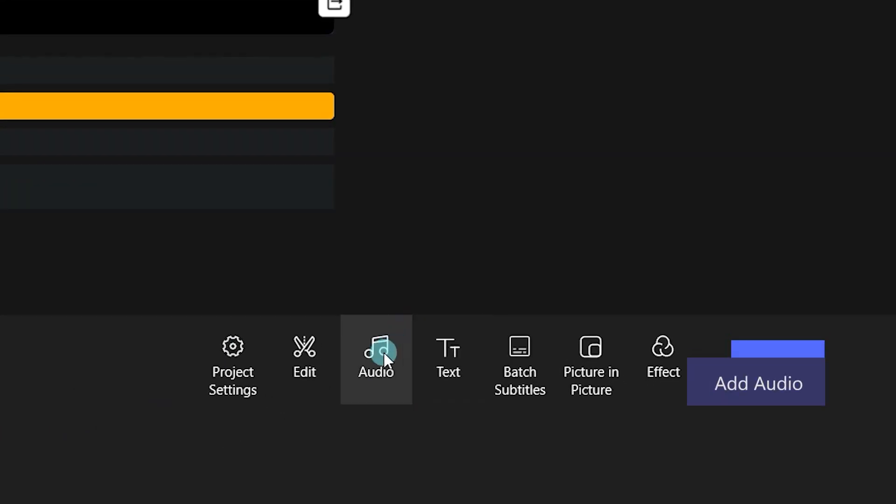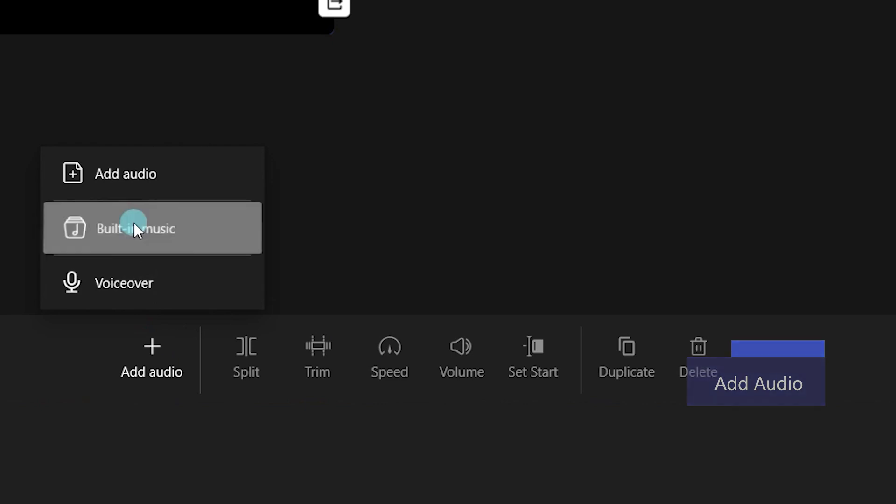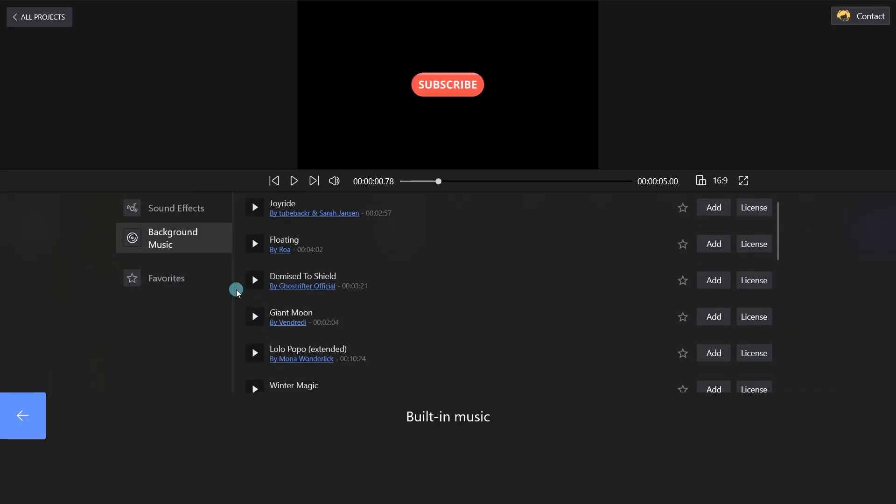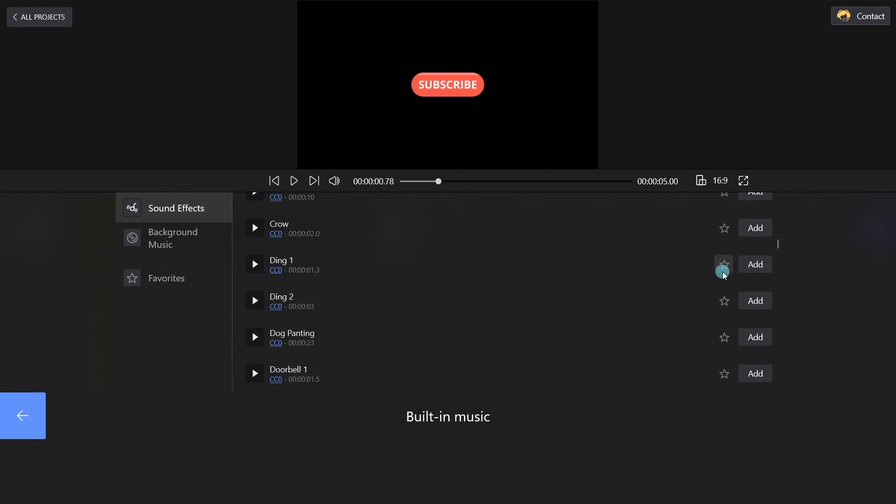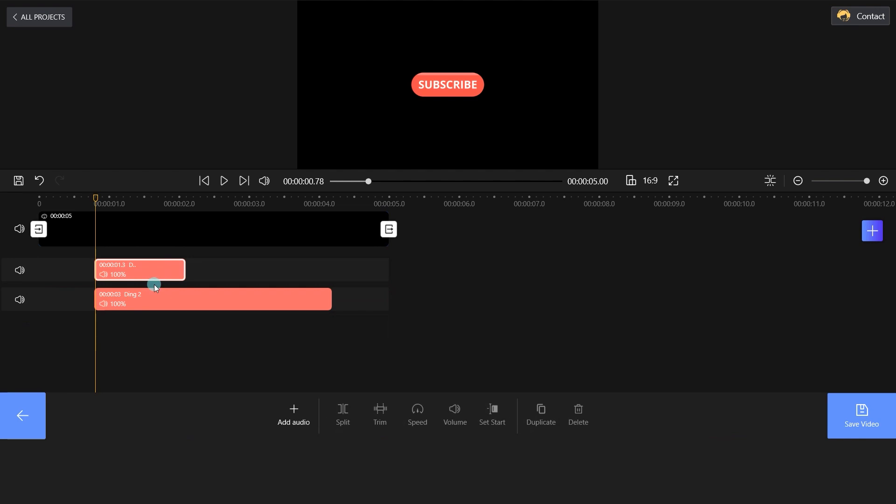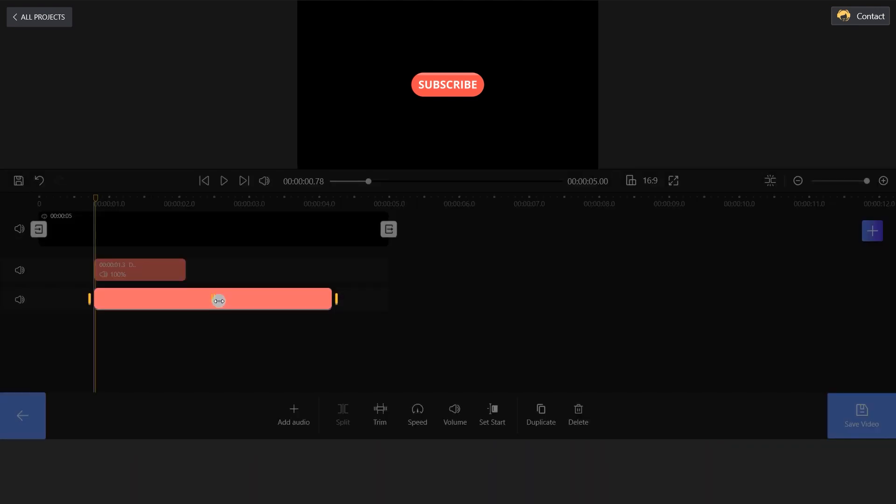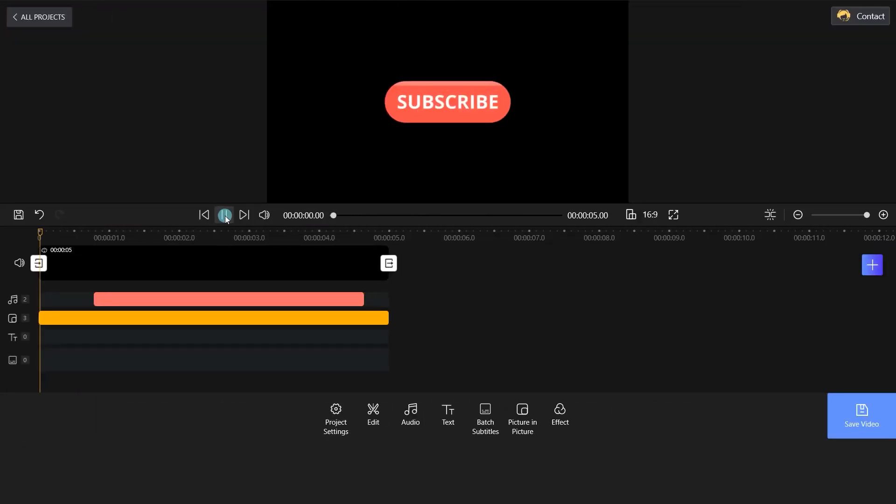Click Audio and you can add sound effects to your YouTube video. Okay, we will add ding sound effects here. Adjust the sound effects for minor adjustments. Let's see the effects.